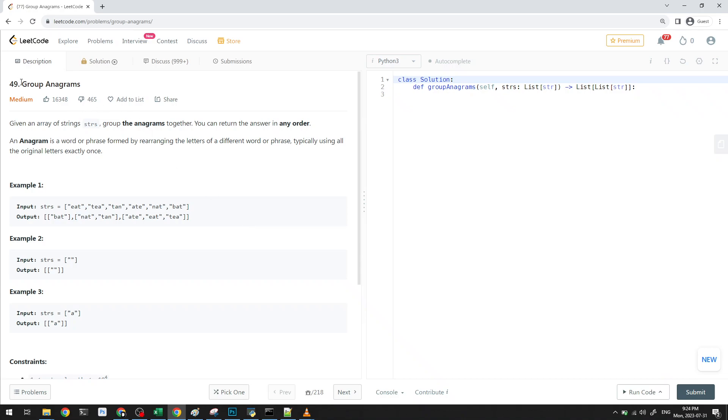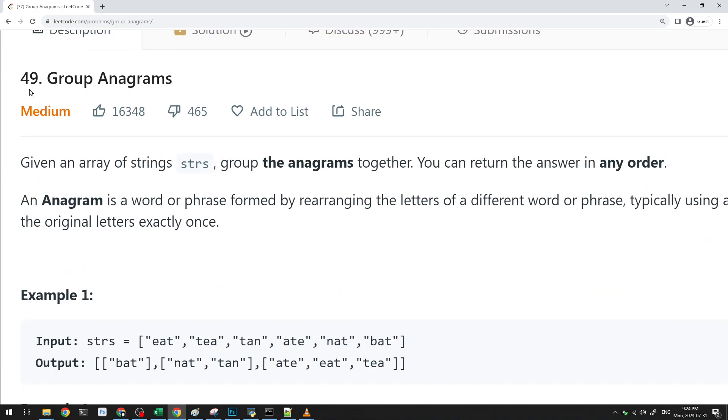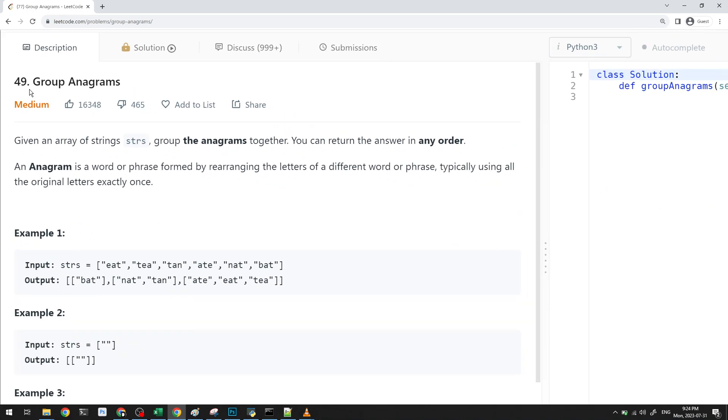Everyone, in this video, let's take a look at question 49 group anagrams on Leetcode. This is part of our blind 75 list of questions, so let's begin.